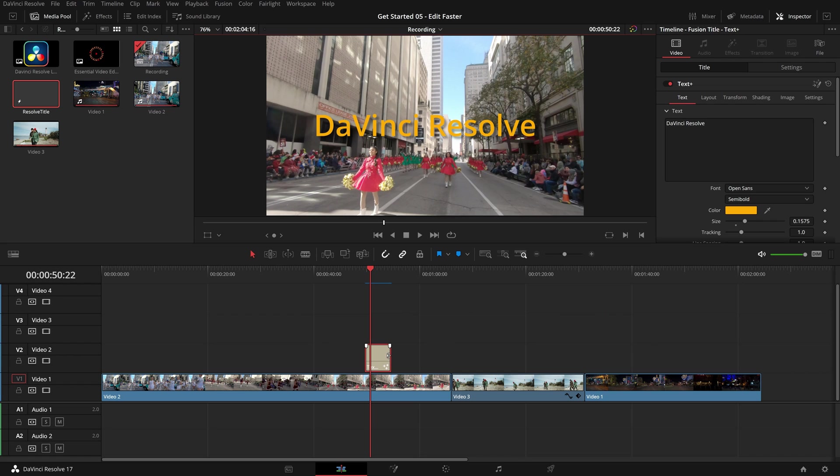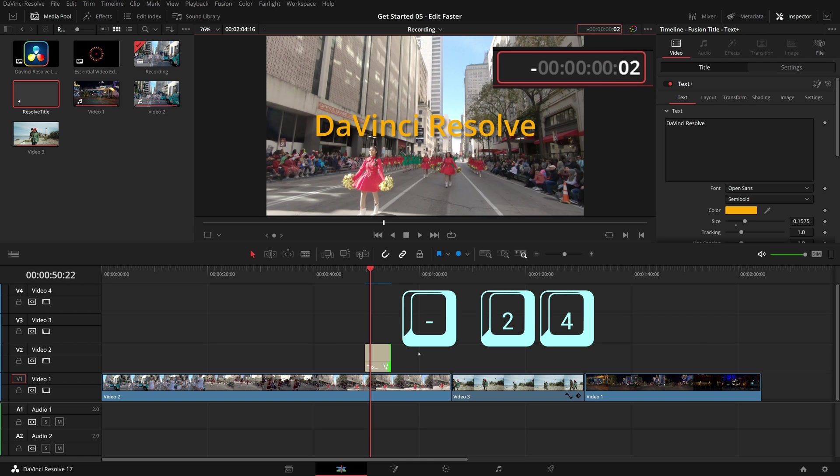If you have this edit point selected, type minus 2, 4, and enter. The clip is now trimmed by 24 frames.